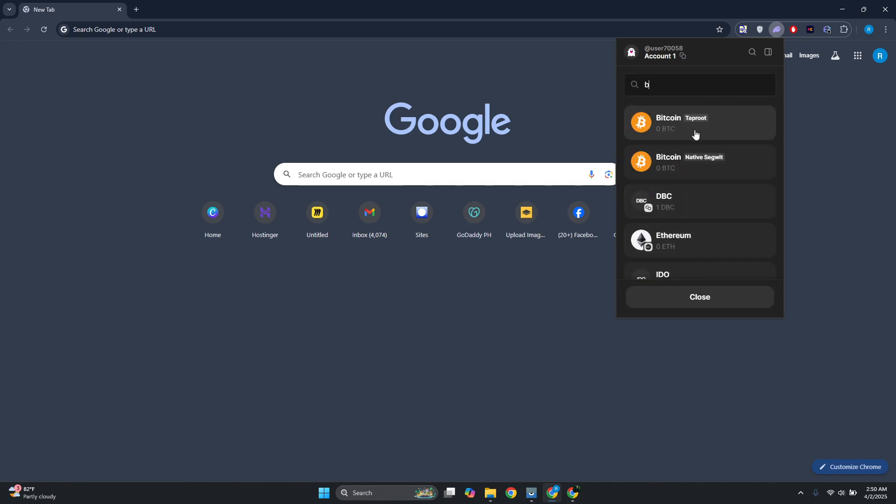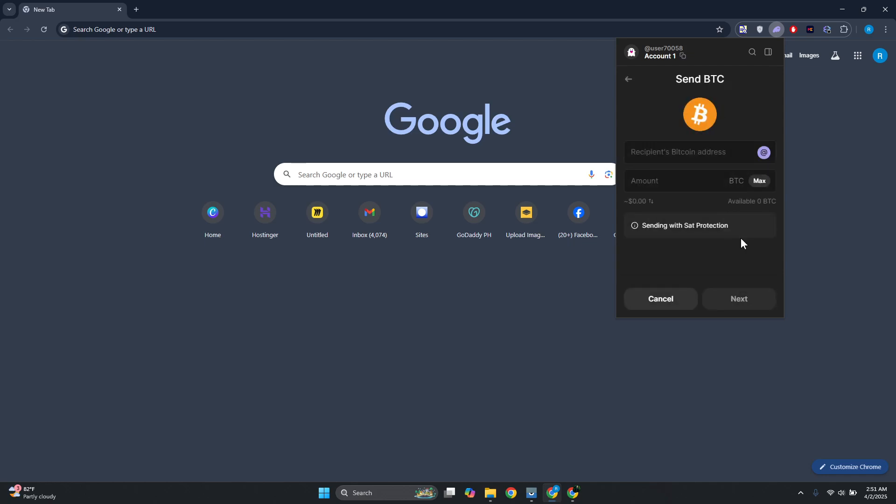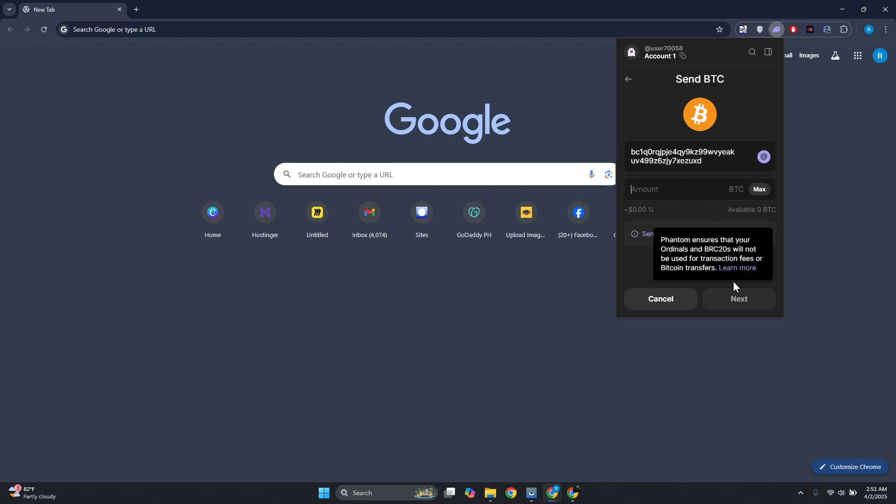Now there are two options here: we have Taproot and Native Segwit. Let's choose Native Segwit. From here enter the address and the amount you want to send. Once it's filled with details, just click on Next and confirm a few things and that should make your transaction.